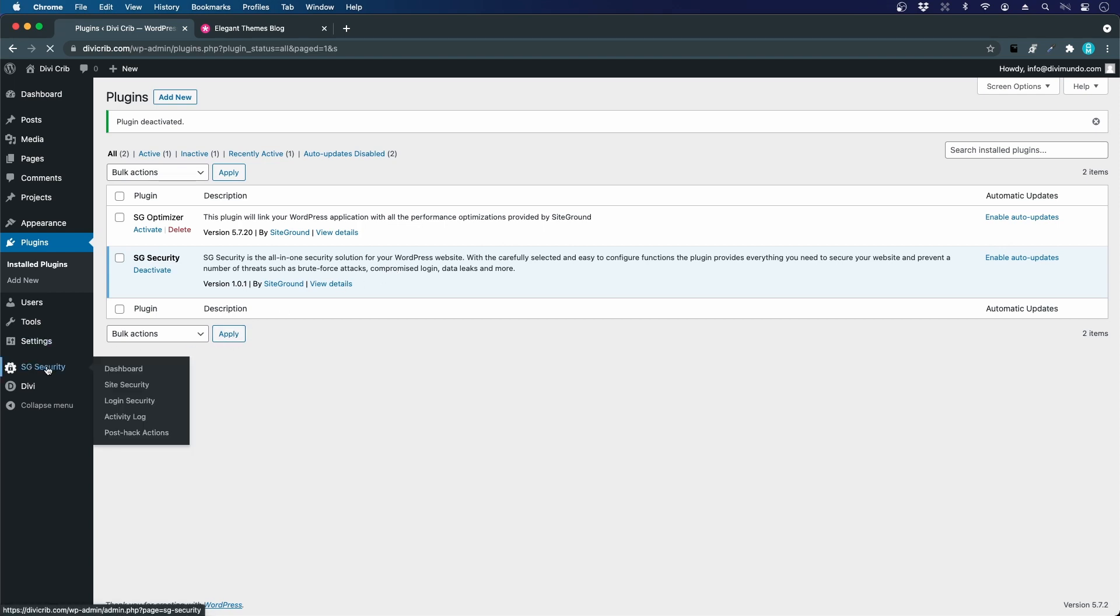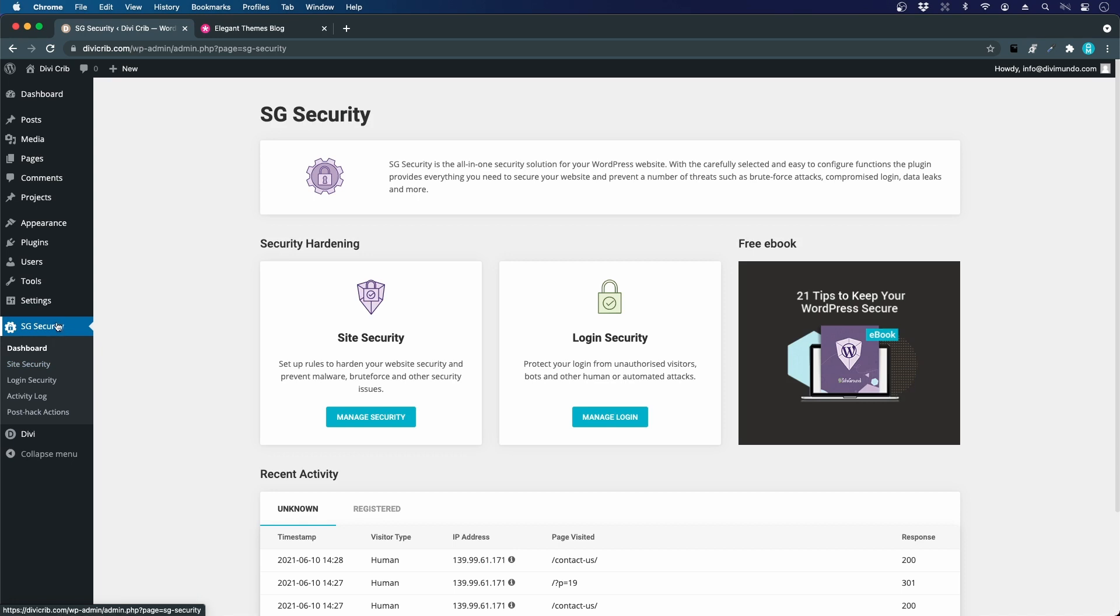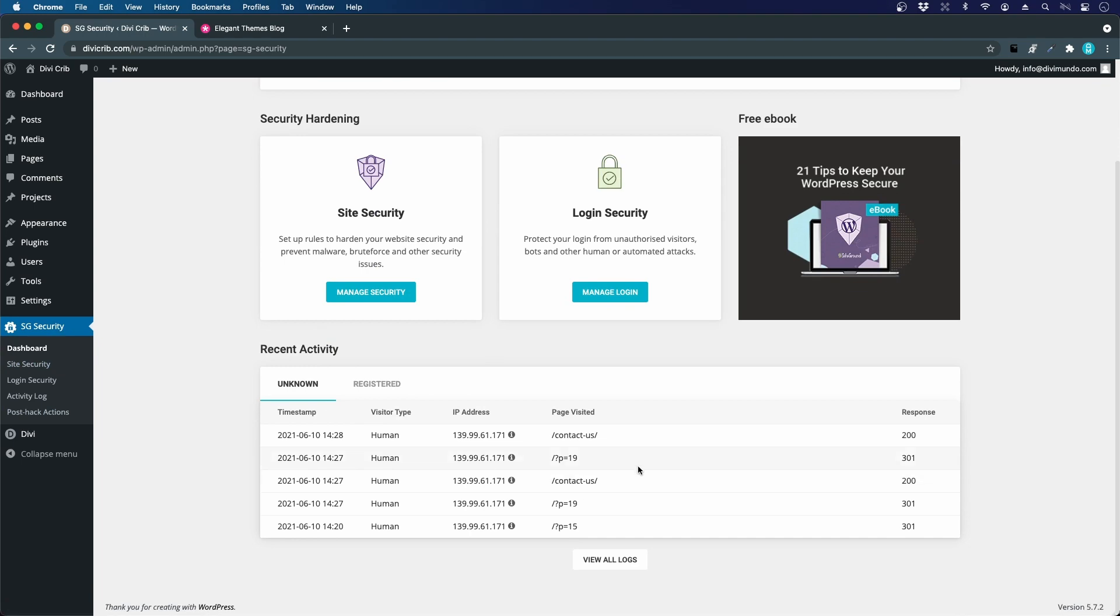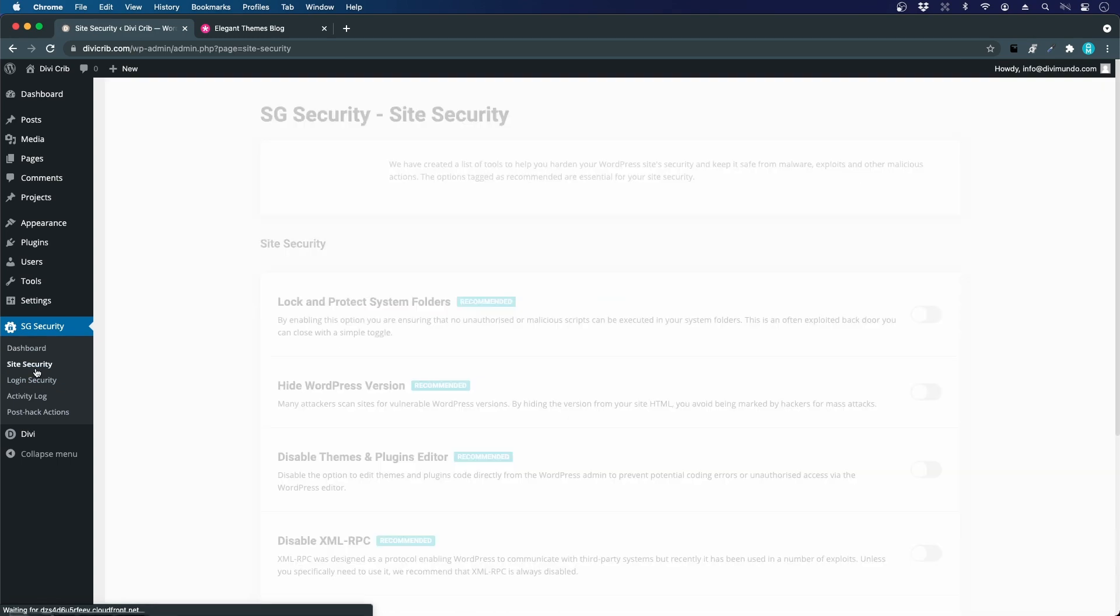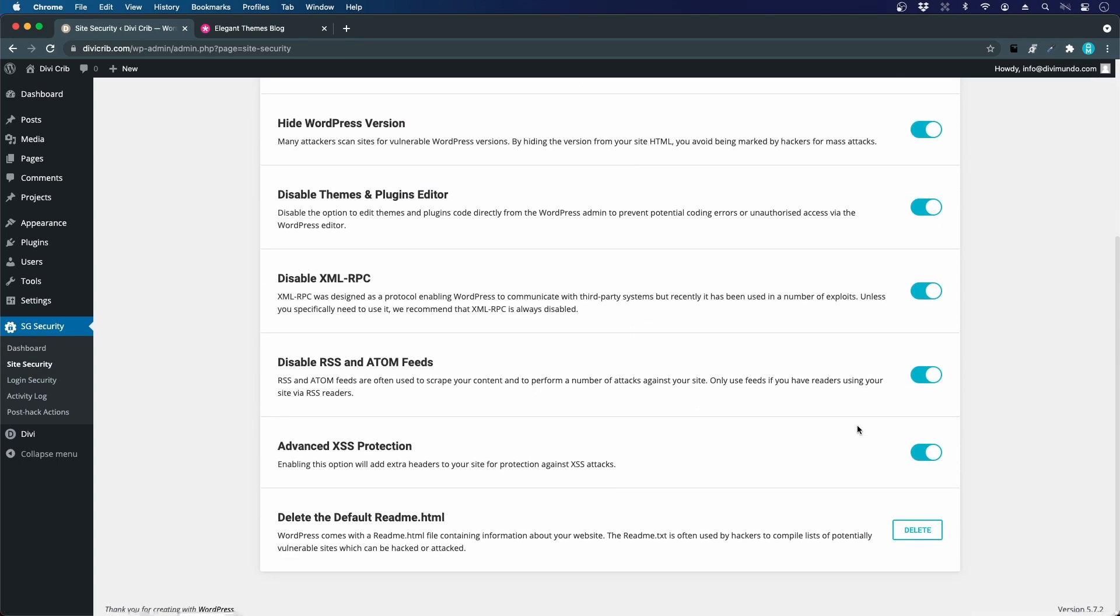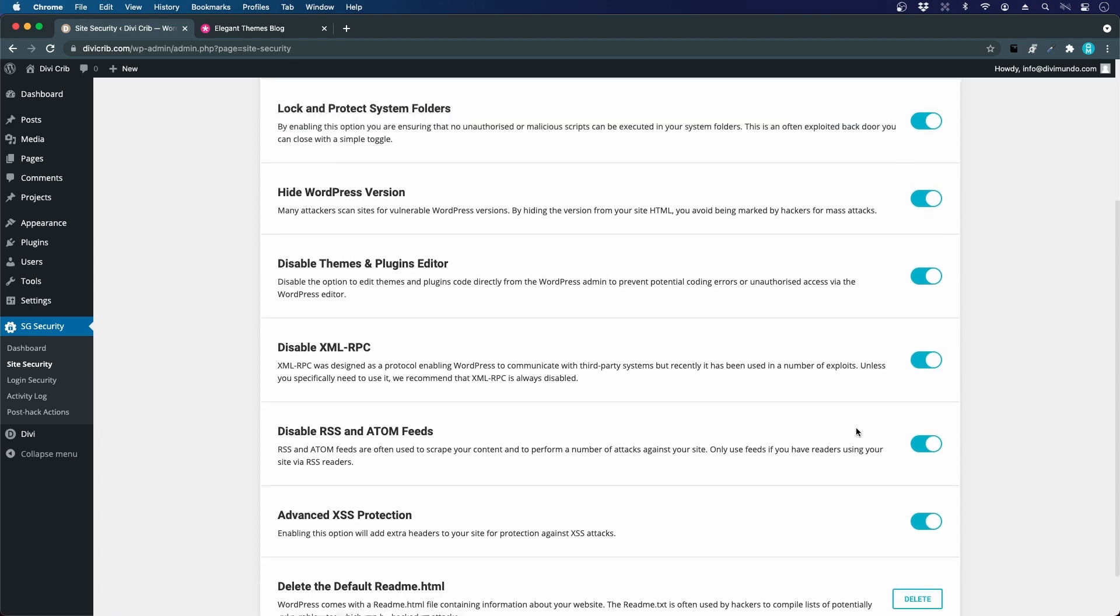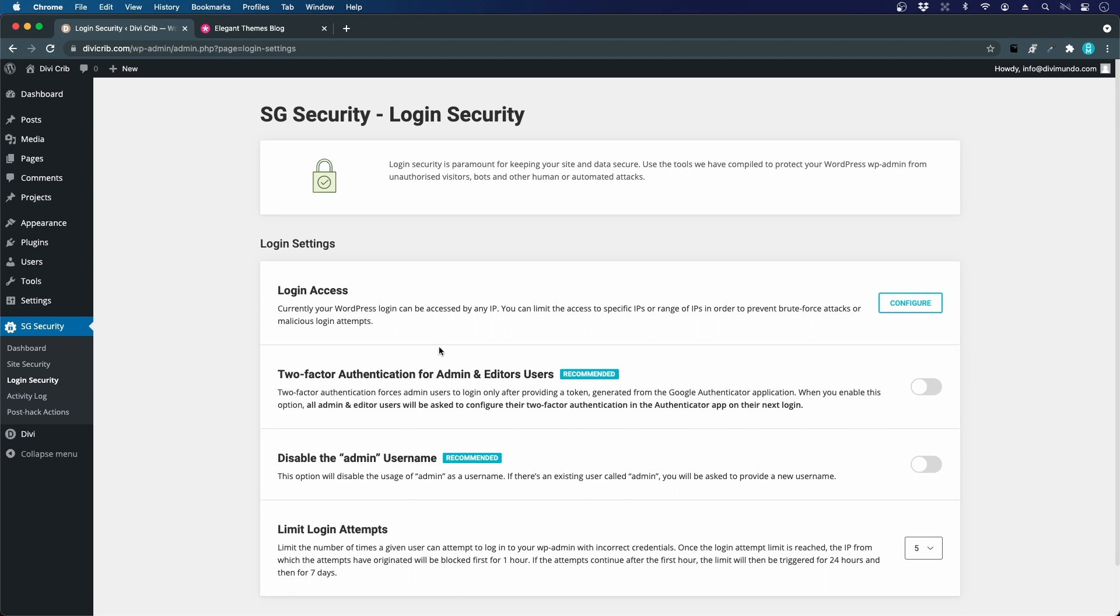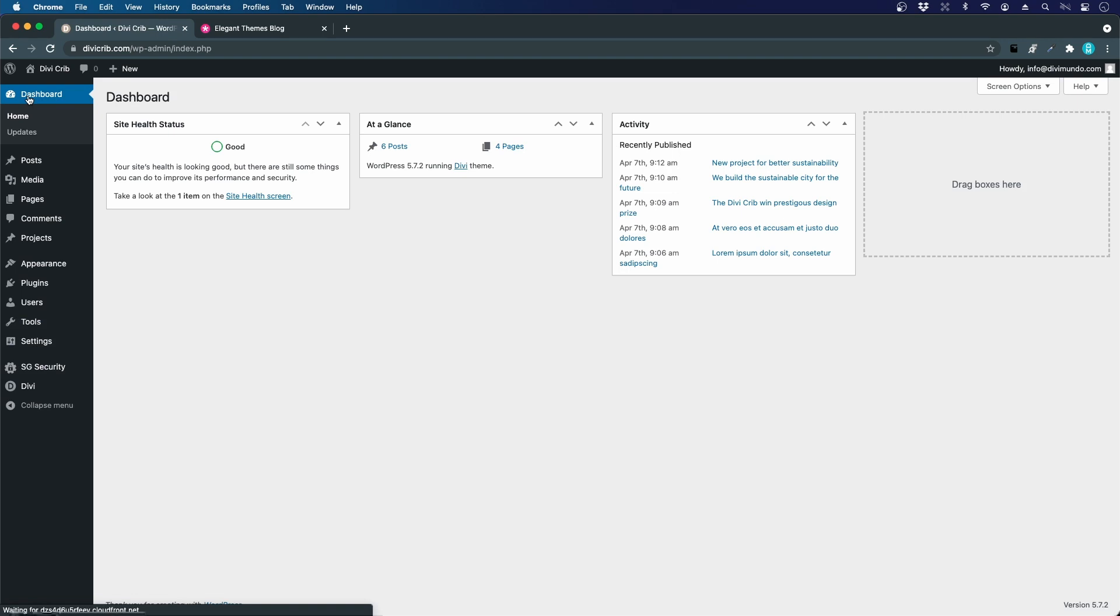If you want to check the settings for the security plugin, click SG Security in the menu. We can see the recent activity like logins and page visits. They've activated lots of security features by default, so we don't have to do that ourselves, plus some login security. If someone tries to log in with wrong credentials, they'll be blocked. We can disable admin username - you should never use admin as a username because that's the first thing hackers will try. Let's keep that on for good security.